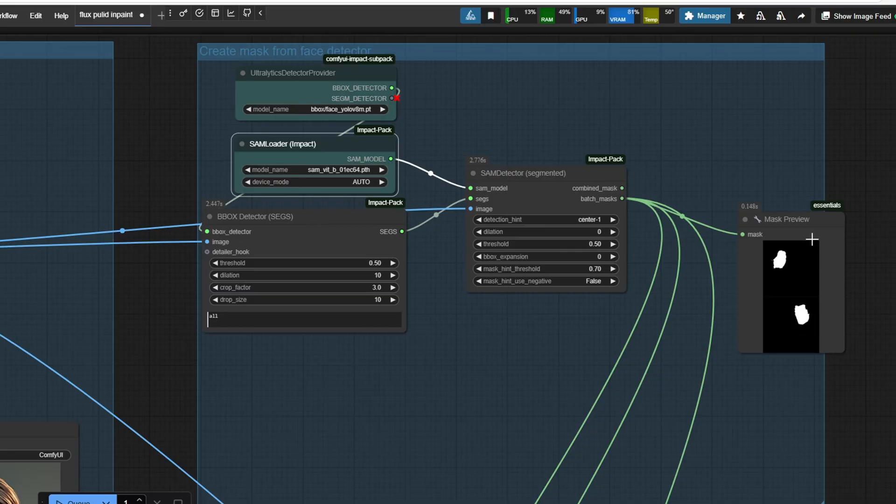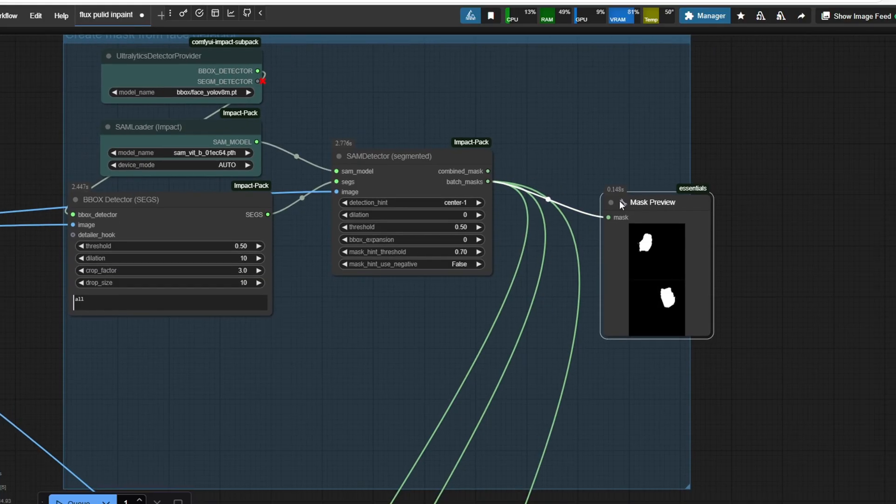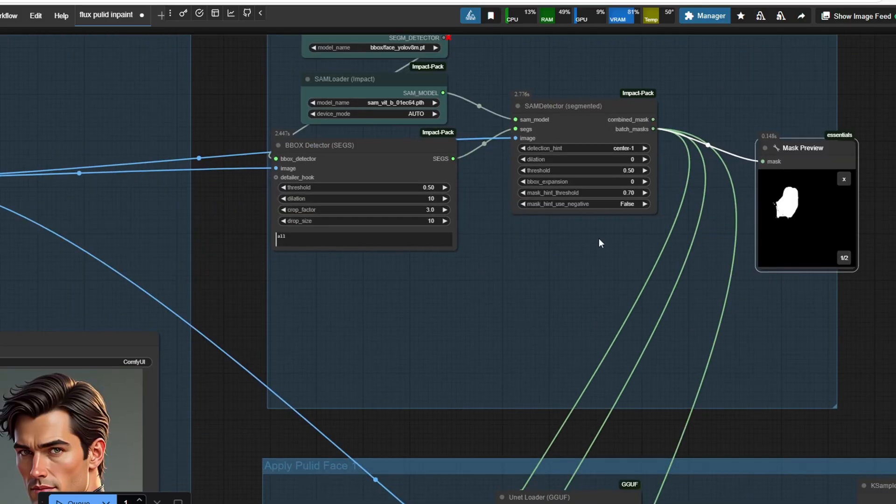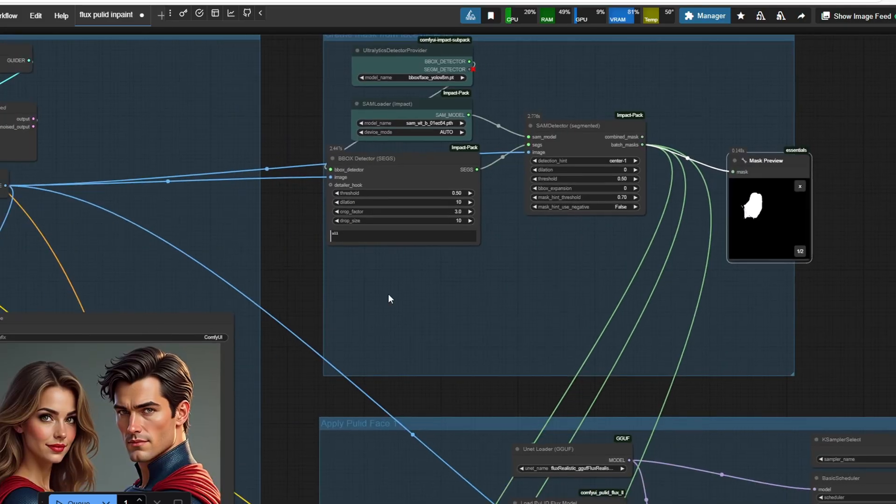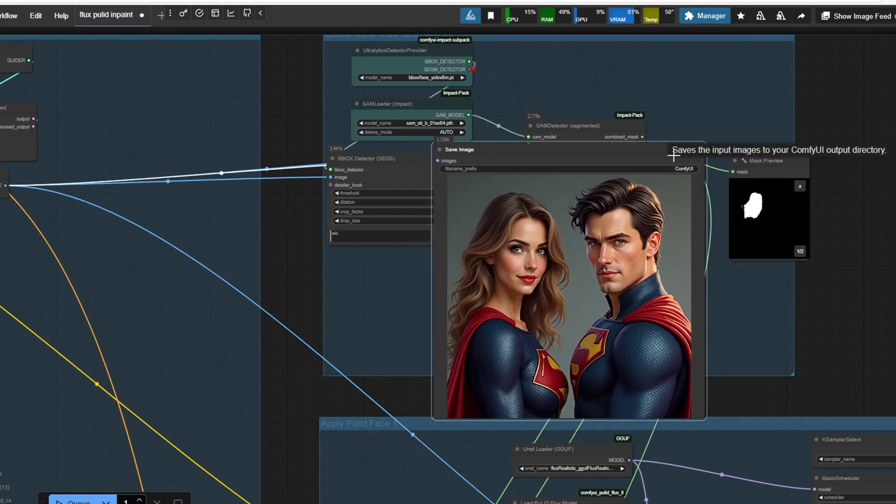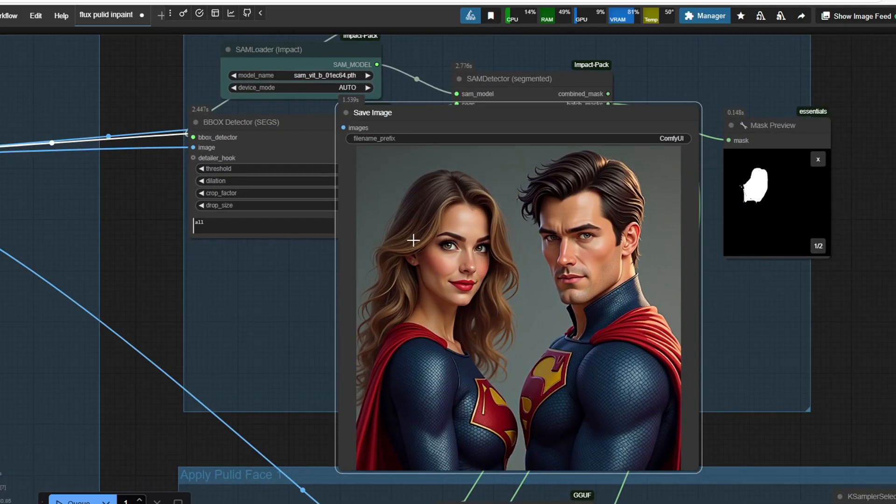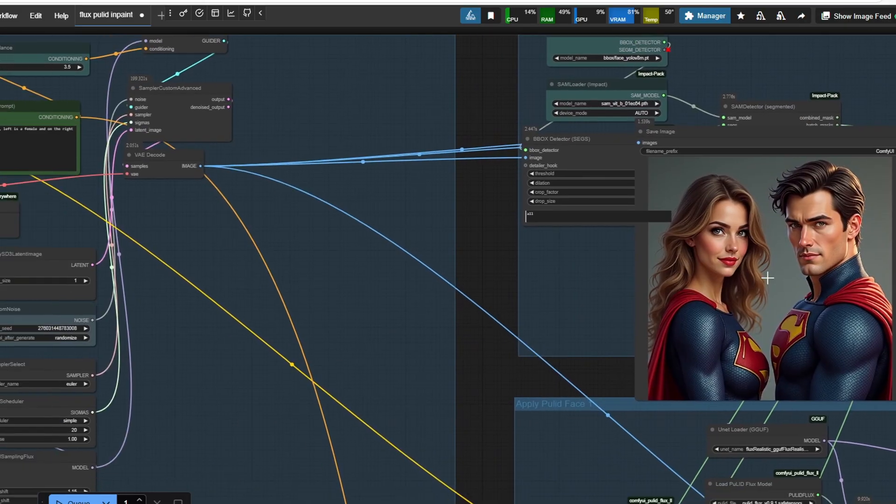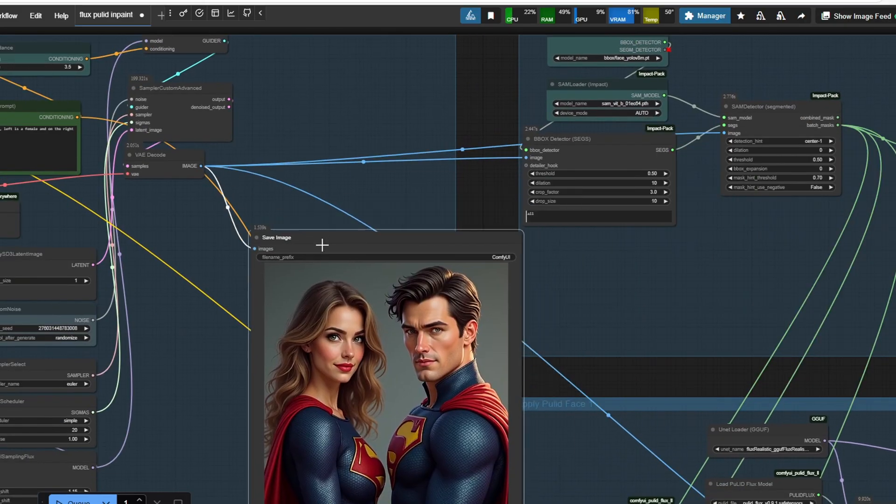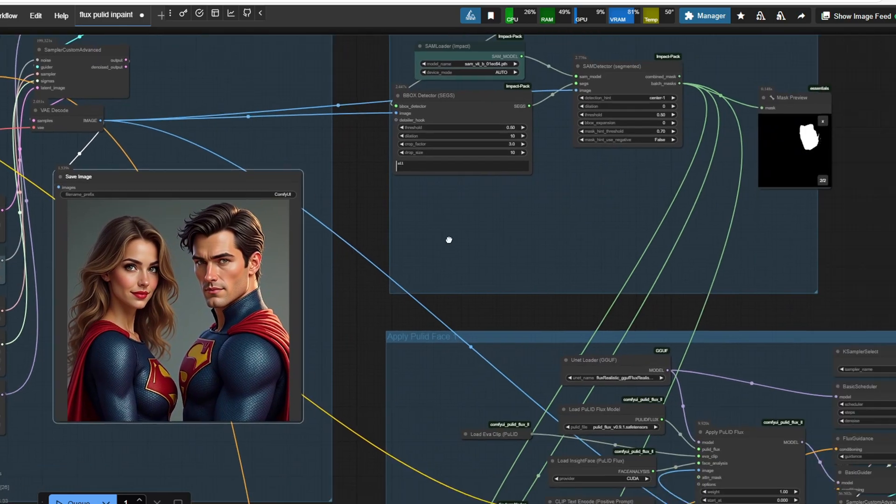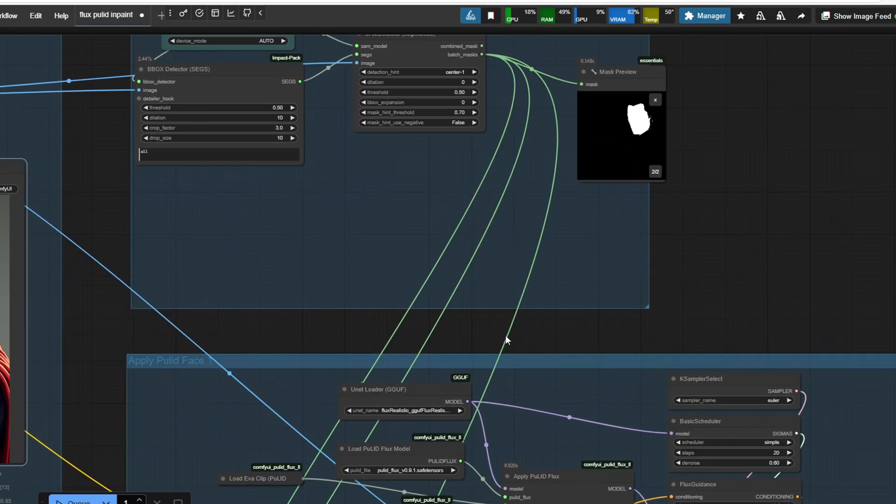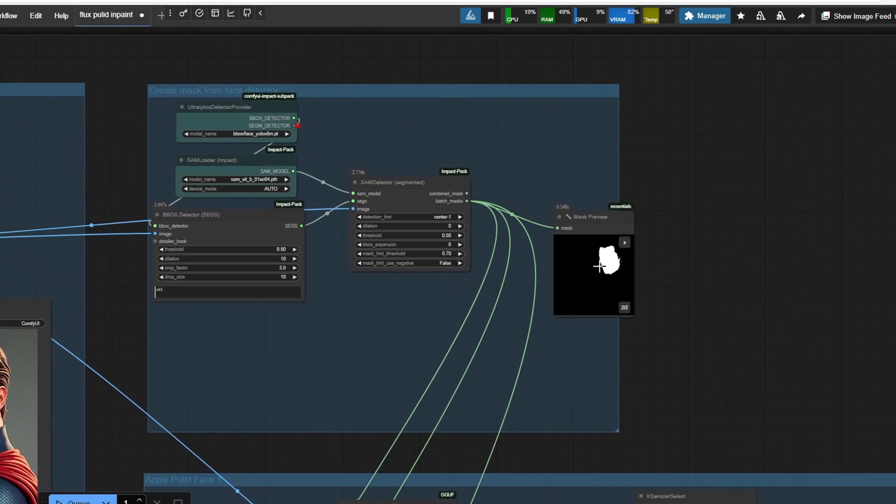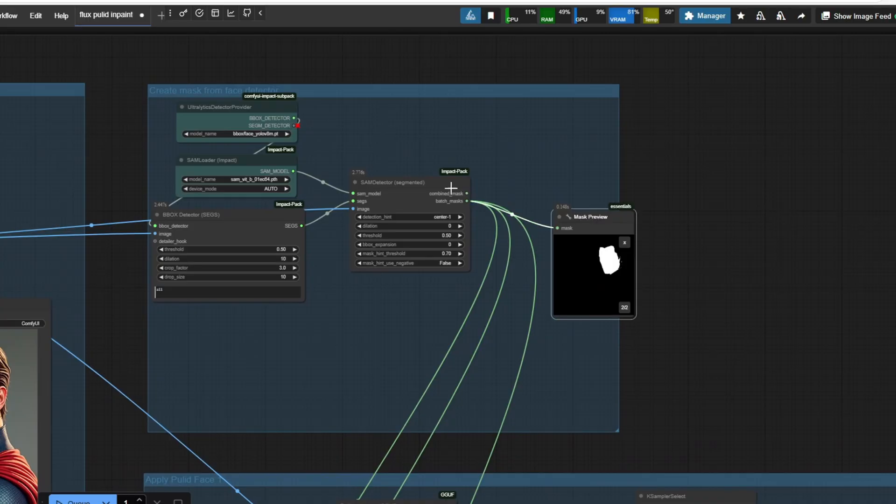The next step is segmenting which automatically masks out individual faces using the ultralytic selector provider node. I'm using the bbox face model to create a bounding box around the faces and the SAM model then utilizes this bounding box to create an accurate segmentation for each face. The resulting masks generate a list of all detected faces which can then be individually selected when using PureLid.